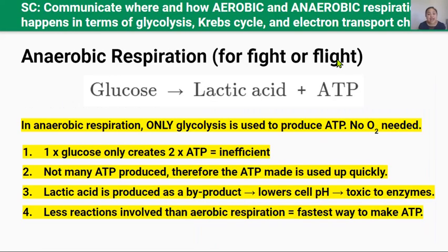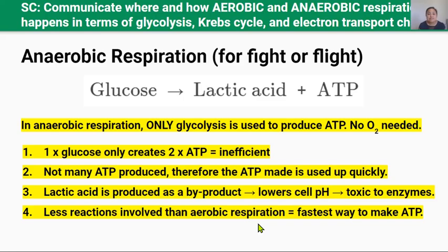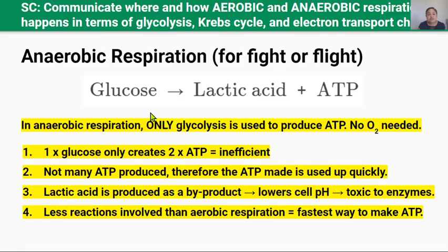Anaerobic respiration is usually used for fight or flight. It occurs in the absence of oxygen, in the cytoplasm of an animal or plant cell. Anaerobic respiration only uses glycolysis, so there are fewer reactions in total that need to occur. The reactions can happen anywhere within the cytoplasm, so there aren't many limitations on the speed of this reaction, making anaerobic respiration a very fast way to produce ATP. However, anaerobic respiration only produces two ATP molecules per one glucose molecule, making it a very inefficient way to produce ATP.